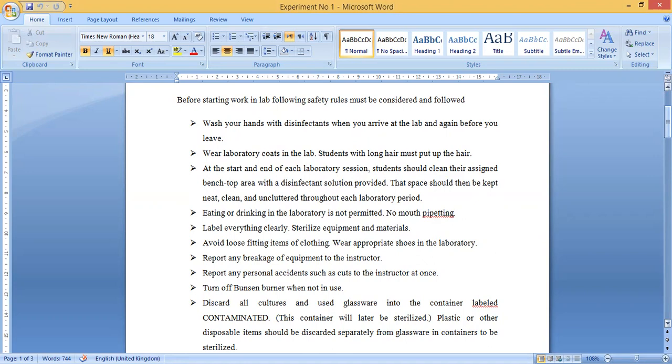Then wear the lab coat — a proper, neat, and clean lab coat covering your whole costume must be worn. Students with long hair must tie it up and cover their hair properly with a cap. If you are wearing a dupatta, hijab, or scarf, your hair should be tied properly and covered. This is the second important step: wearing the lab coat and covering your hair.